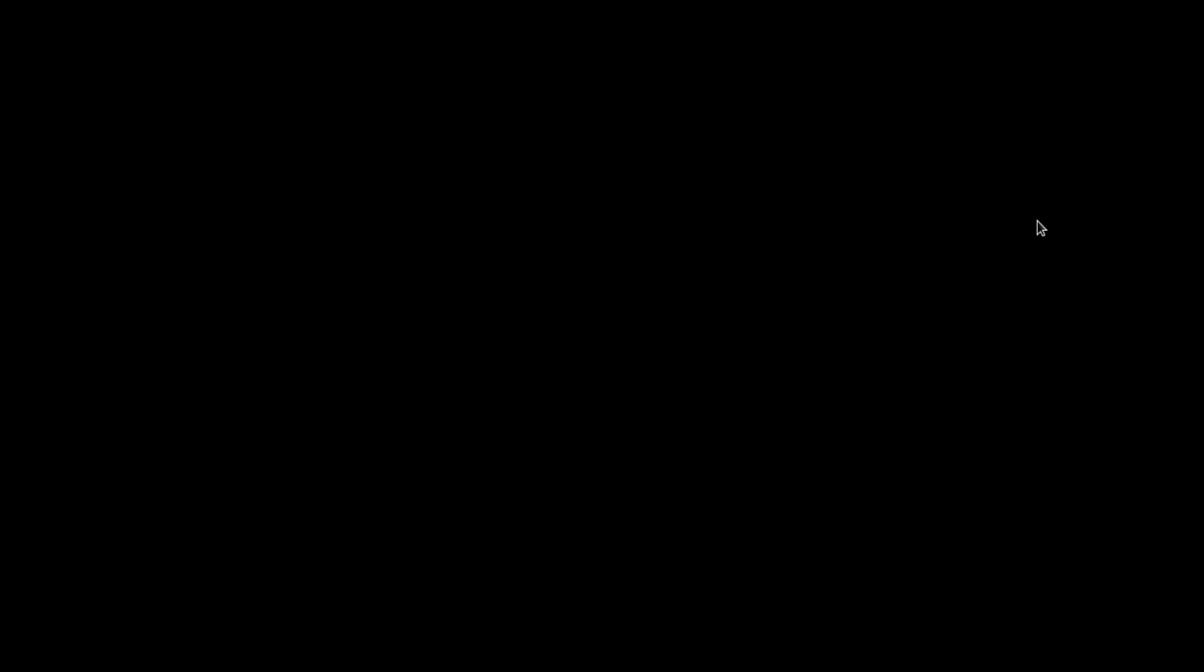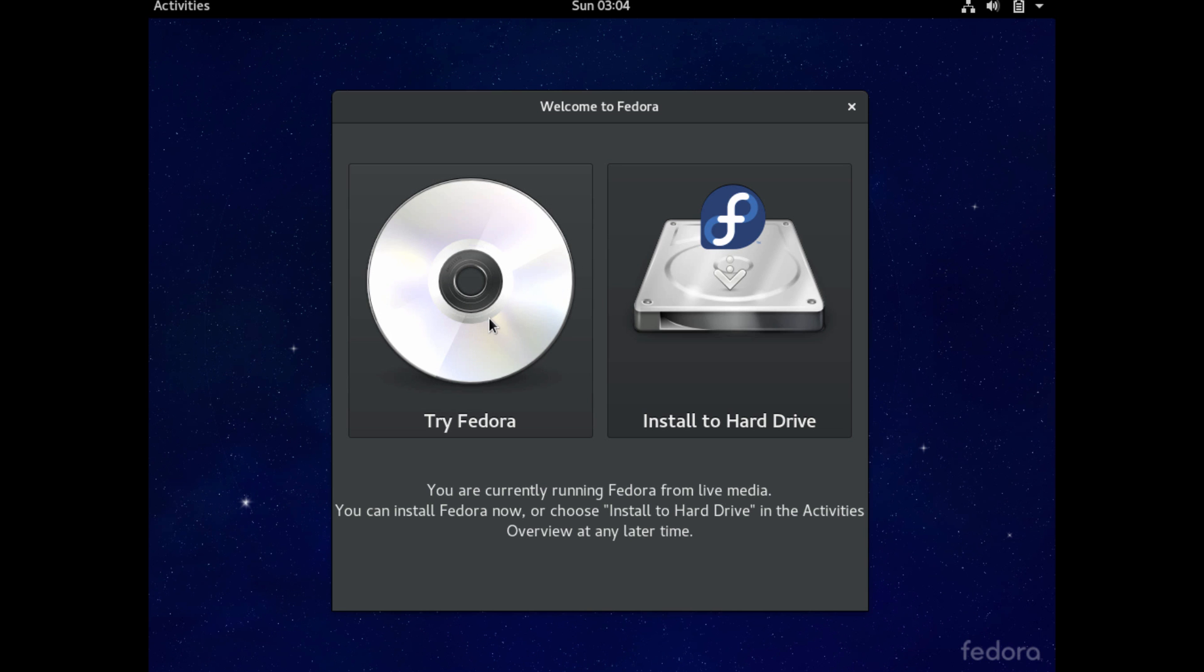It says Try Fedora. So this is great if you just want to try without making any modifications to your hard drive. It's a great way to try Linux with no commitment whatsoever. So I highly recommend trying that. If you are brand new to a Linux environment, I think you'll fall in love with it myself.